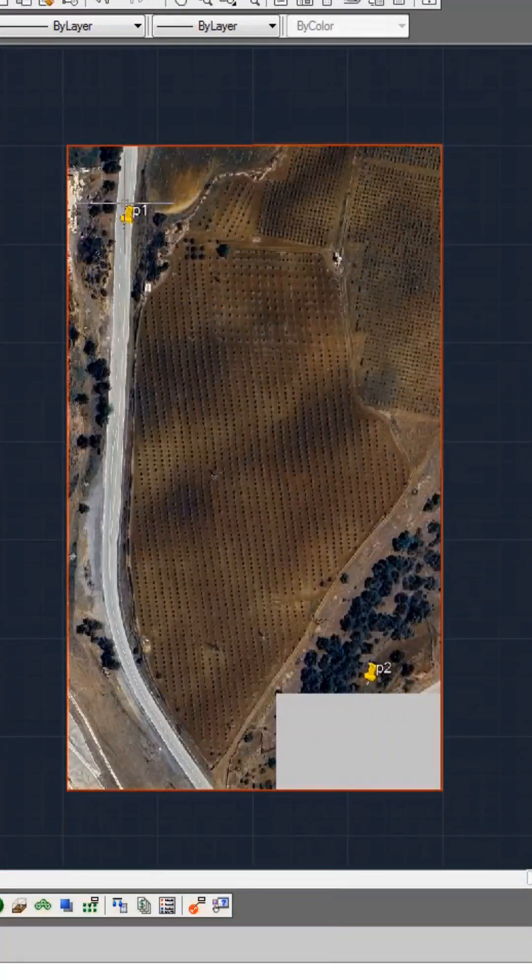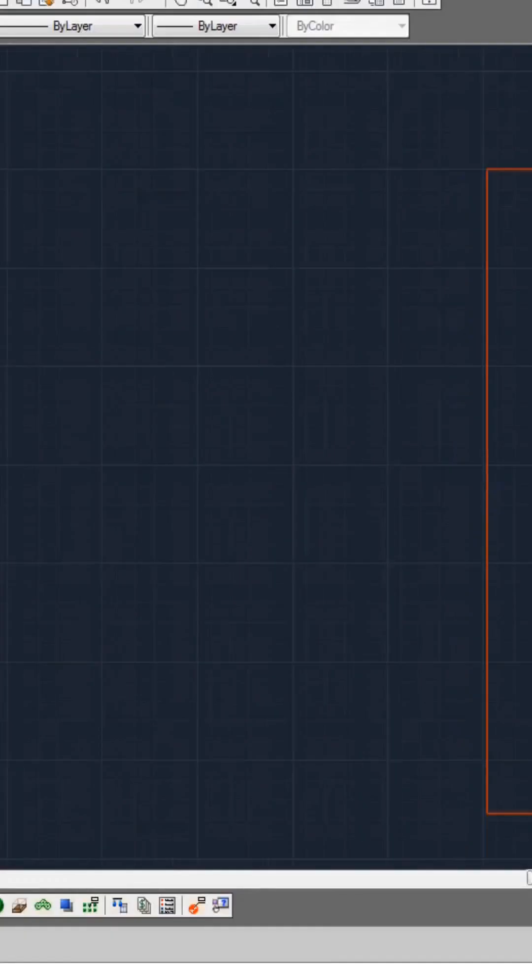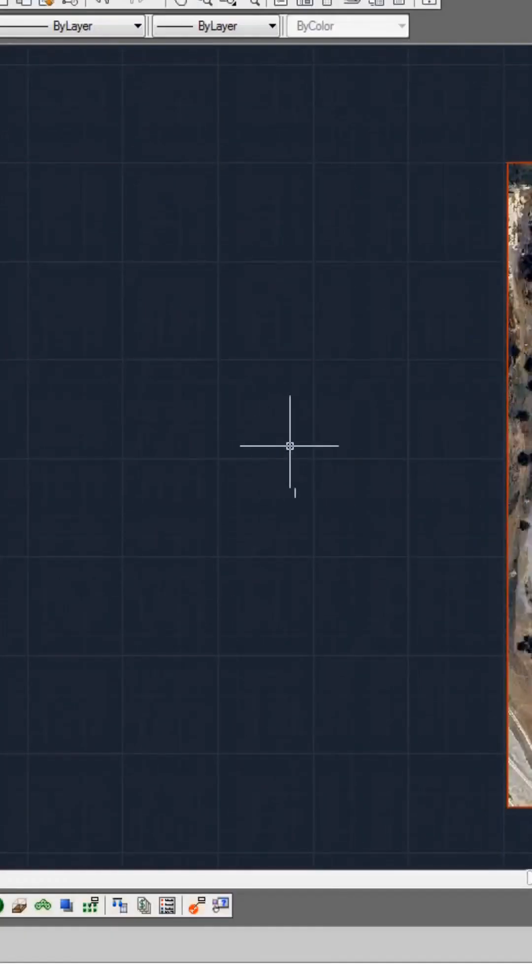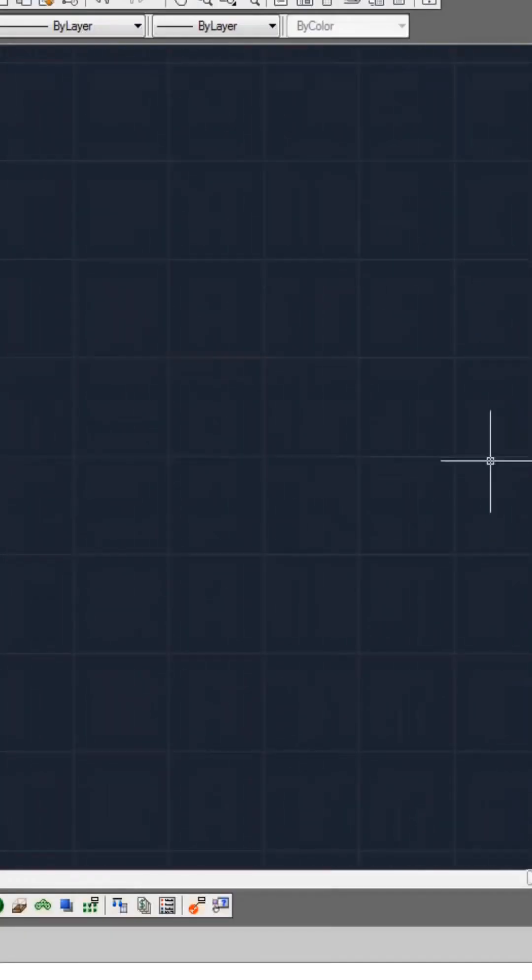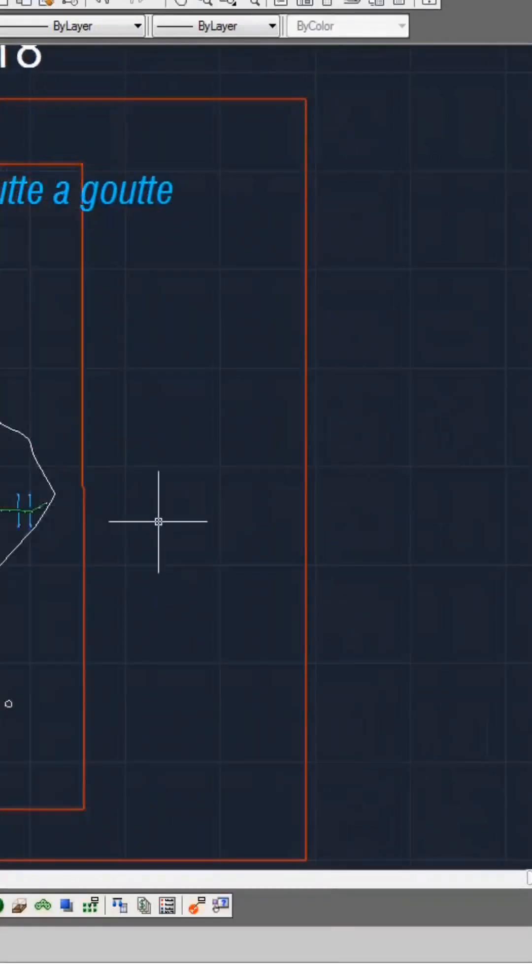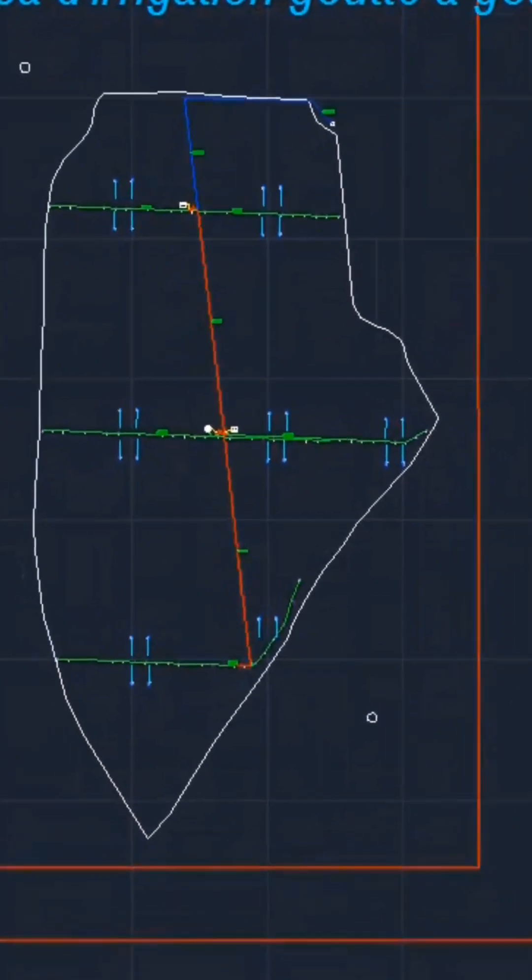Furthermore, I employ an additional software for hydraulic calculations, known as RainCAD.